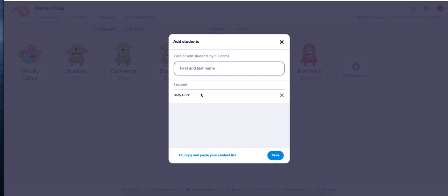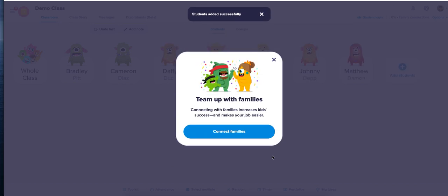Daffy Duck. There we go. Hit save. You have now added a student to your class.